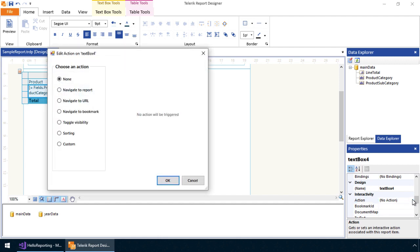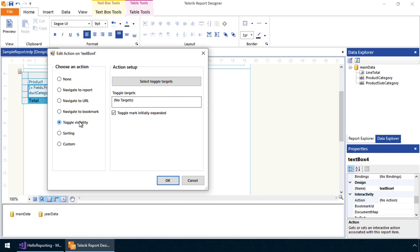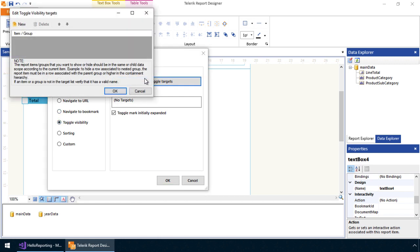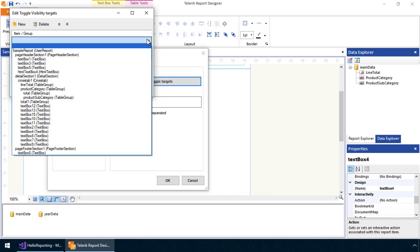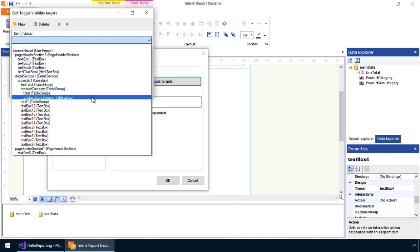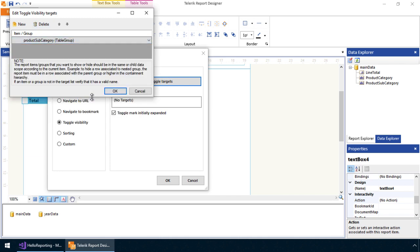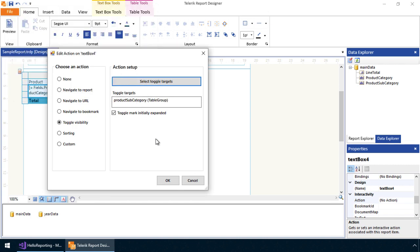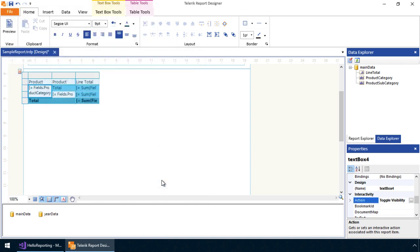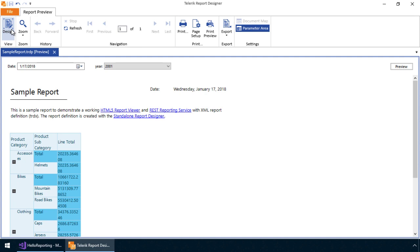This includes changes to properties. For example, let's update the action associated with the Product Category field. Actions are events that can be triggered by users through a report viewer. In this case, we'd like to toggle the visibility of the Product Category if it's clicked. This will allow users to expand or collapse these categories in the report. If we preview these changes, we can see how this action is triggered.